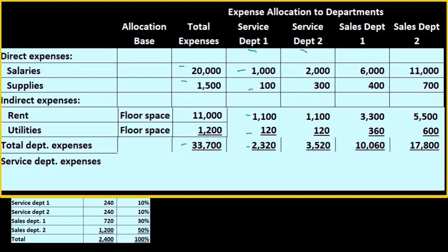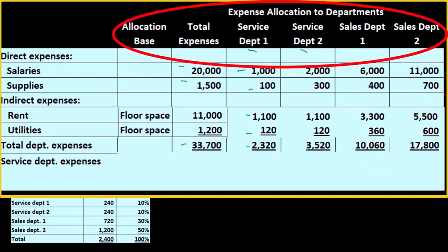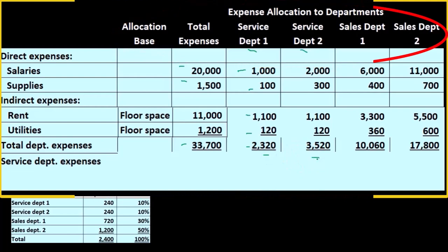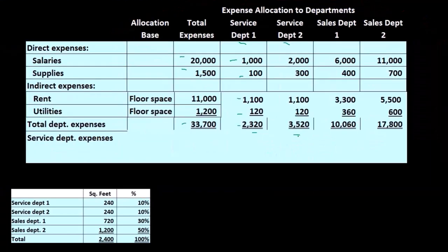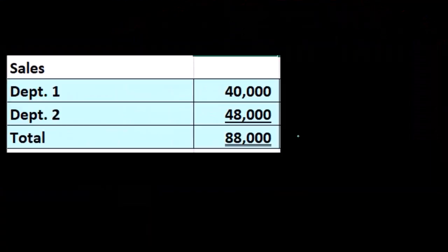Service departments are allocated out because they are a service department — our ultimate goal is the sales or operating departments that do generate the revenue. Therefore, we need to allocate out the service departments to the sales departments. Once these have been completed, we're now going to take our next step to allocate them out to the sales or operating departments.